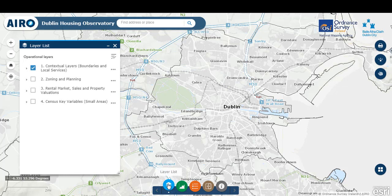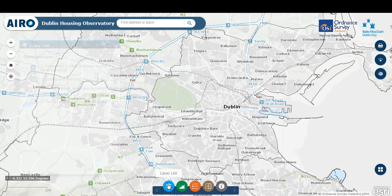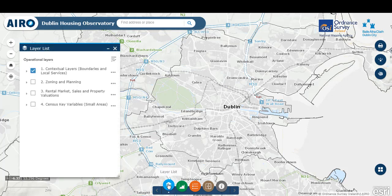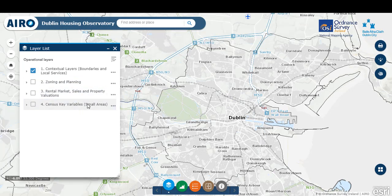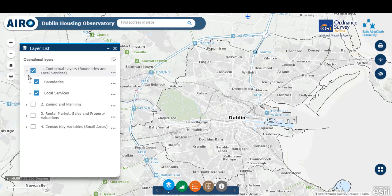By clicking on this blue icon — the layer list — the window to the left of the screen will open and close. This window contains the four key data themes behind the viewer: contextual layers, zoning and planning, rental market sales and property valuations, and key census variables. By expanding each of the themes, it's very straightforward to turn on the layer that you're interested in.